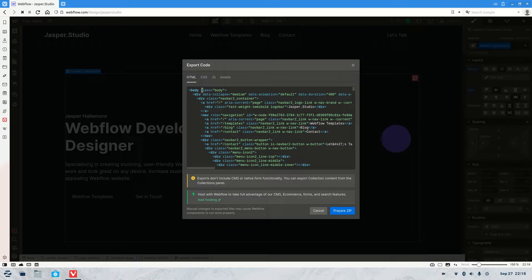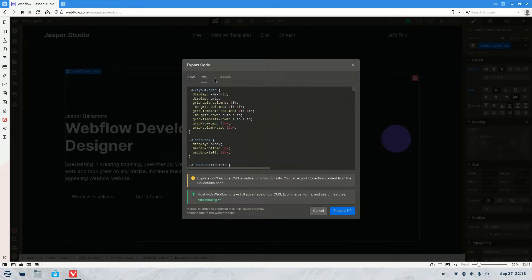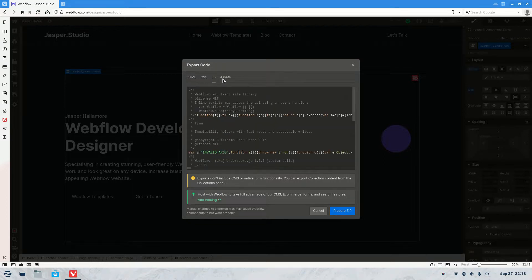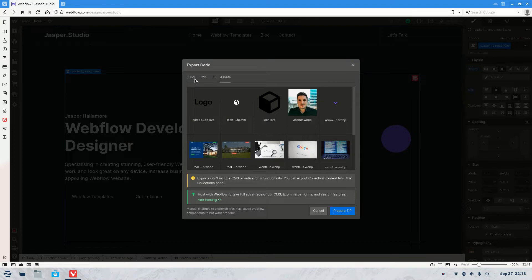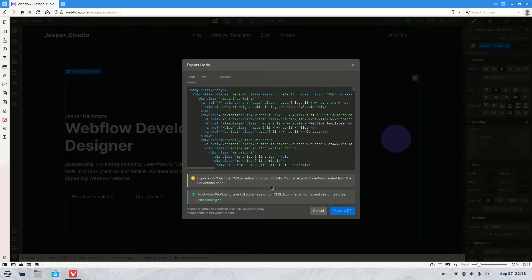Now once it's all loaded you'll see you have the HTML, the CSS, the JS and all the assets as well. So what you do from here is once done, you just hit prepare zip.